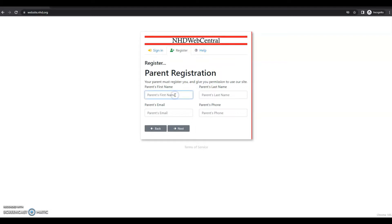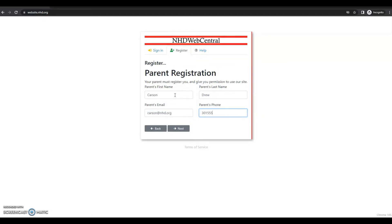So I'm going to put in my parent or guardian's name, email address, and phone number. And then click next.